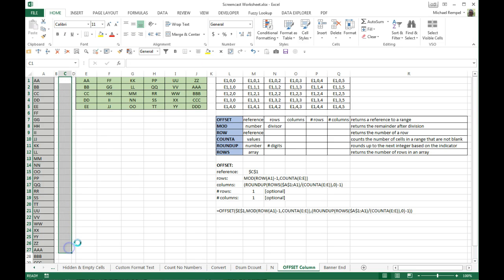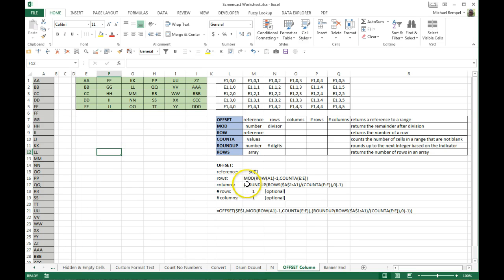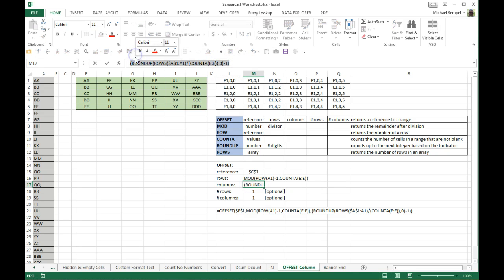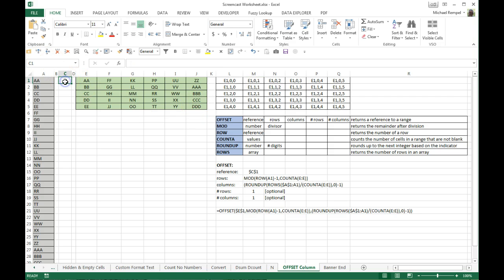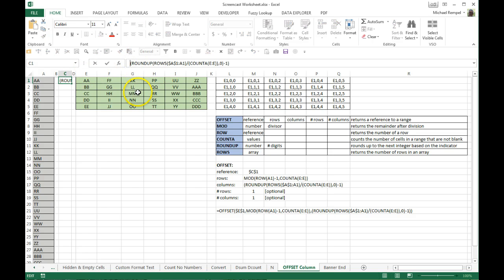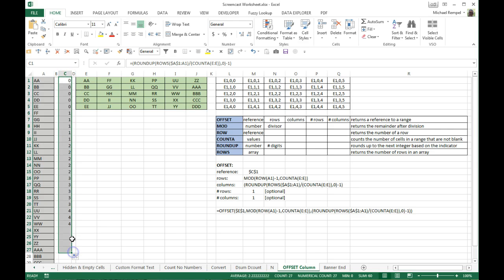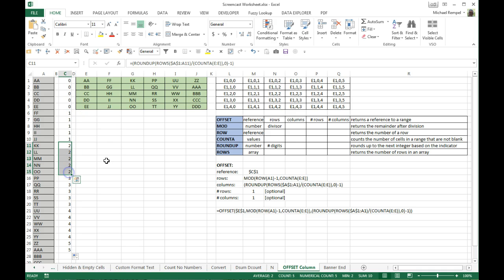Now let's look at how we did the columns. For the columns, we used a combination of ROUNDUP, ROWS (not ROW, but ROWS), and the COUNTA function. If I paste that formula and copy it down, I get 0, 0, 0, 0, 1, 1, 1, 1, 2, 2, 2, 2, etc. — which is exactly what I want for the second part of my reference in the OFFSET function.